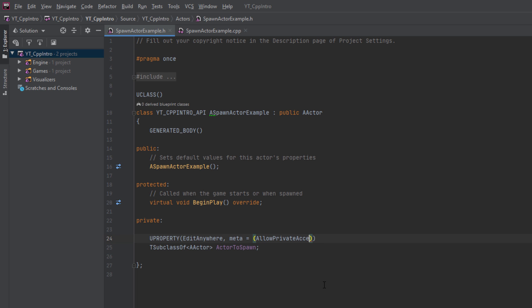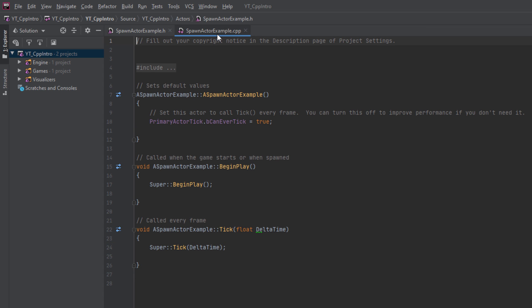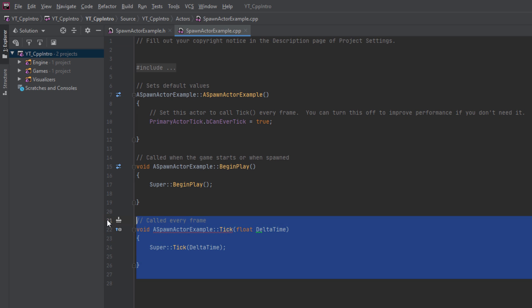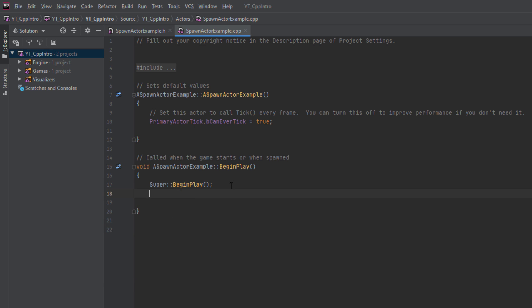Over in the code file we can start by removing the event tick function as we removed that in the header file, and we're going to call our spawn actor function in the begin play function.